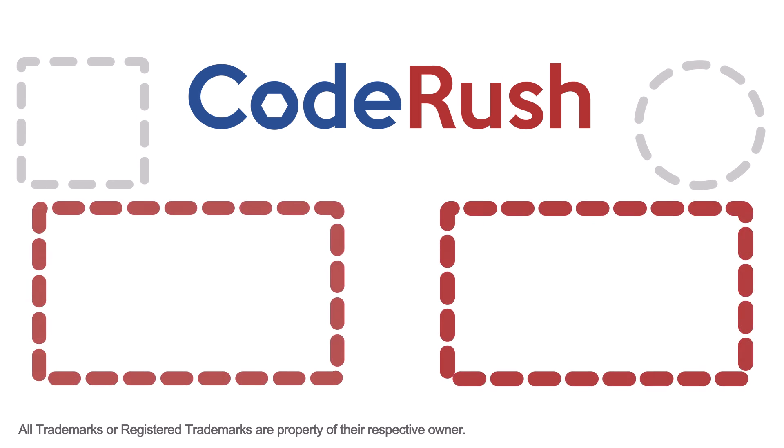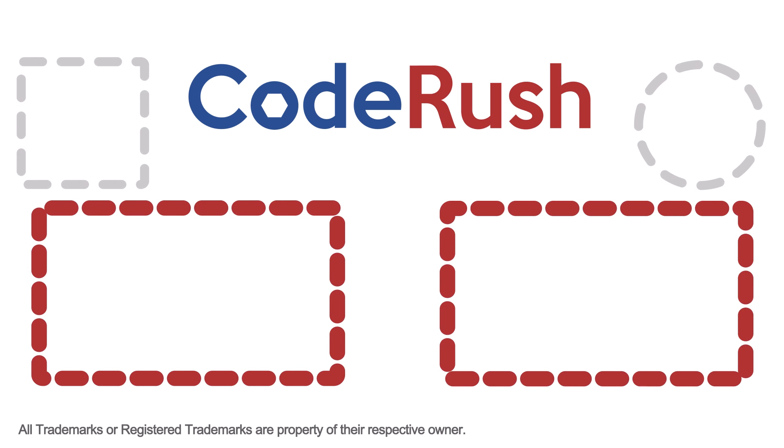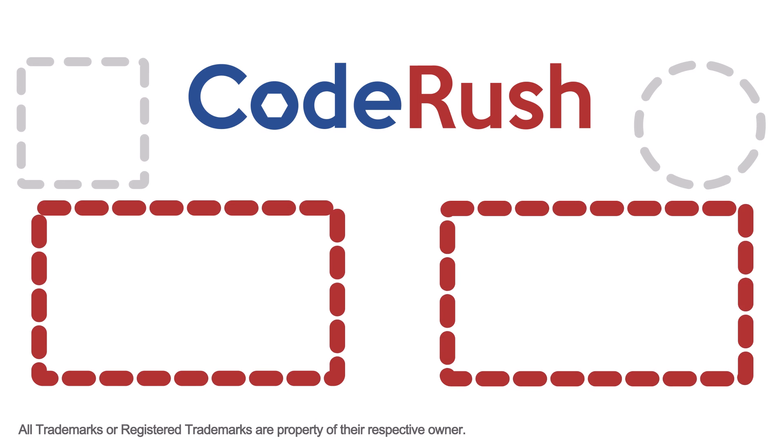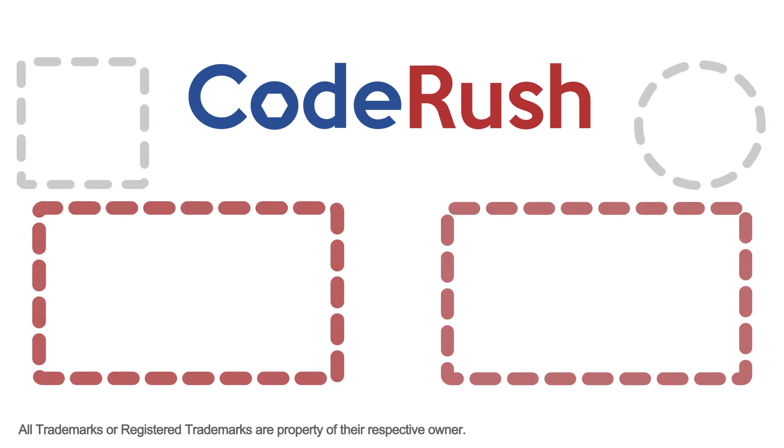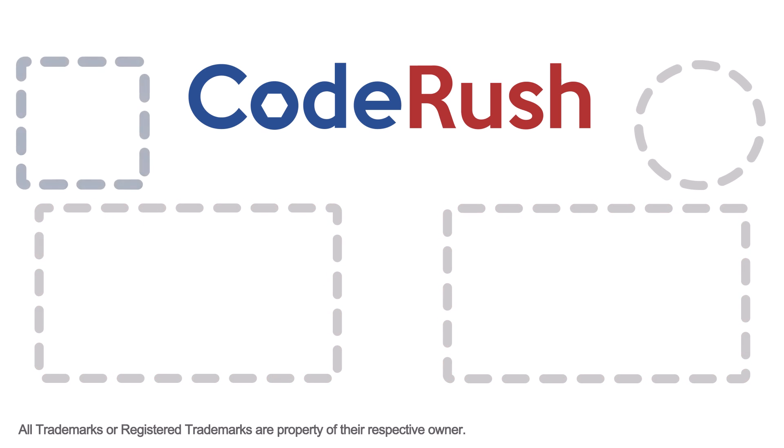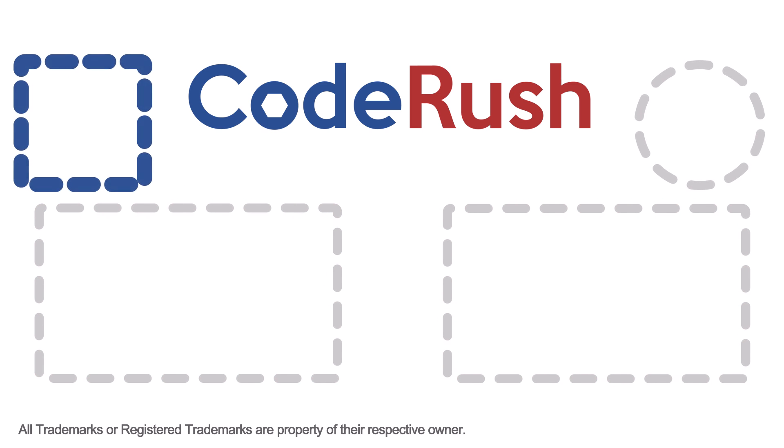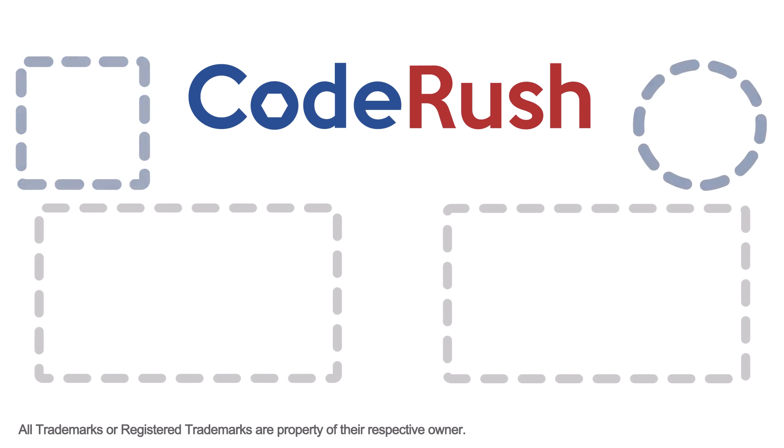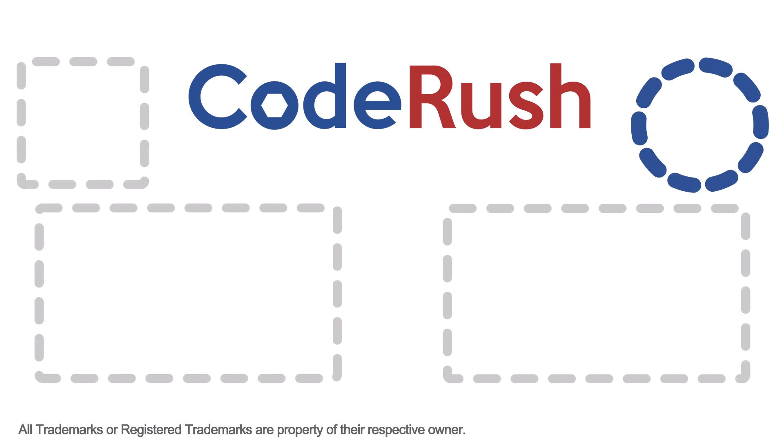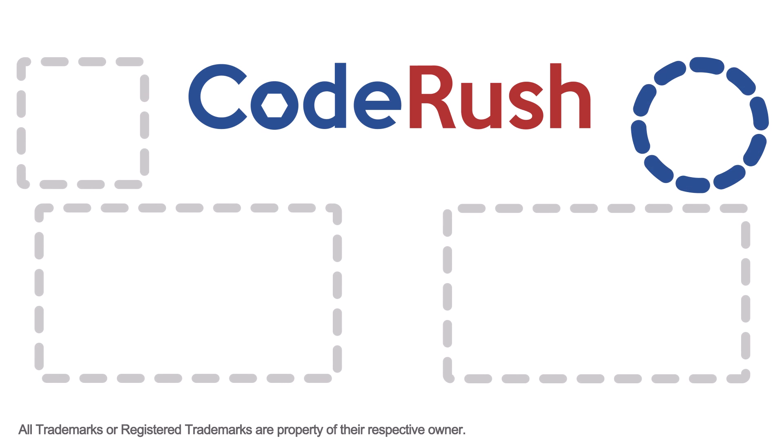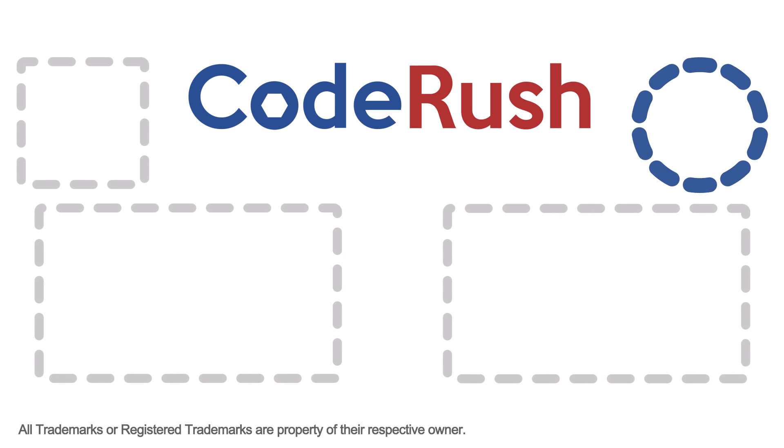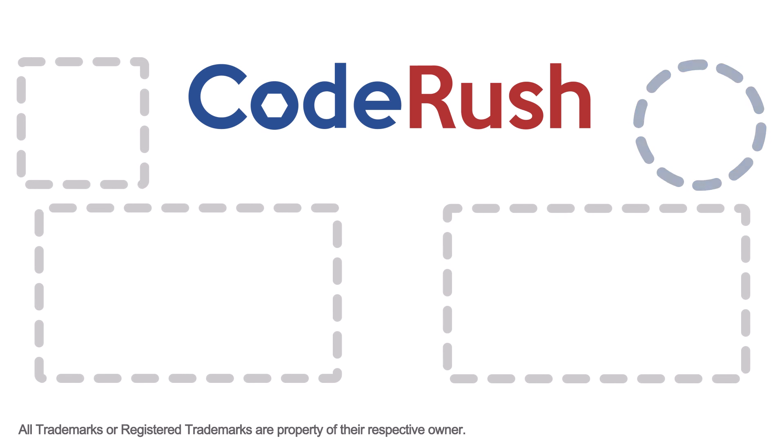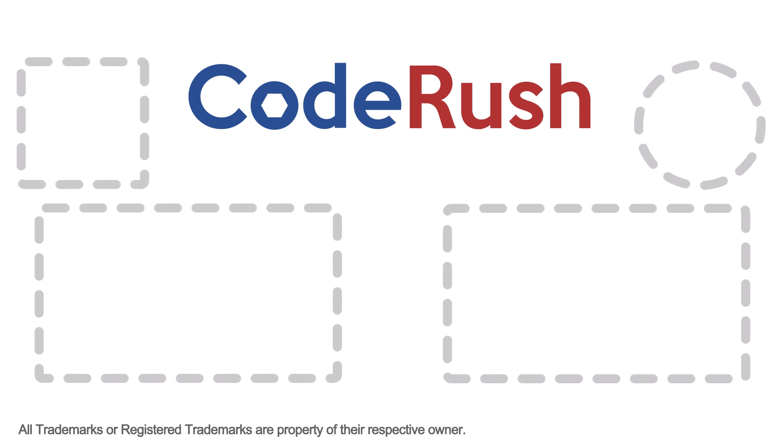For more Feature of the Week videos, click one of the two video links on screen or select from our playlist. Download and learn more about CodeRush from the DevExpress website. And be sure to subscribe to our channel to receive all the latest CodeRush feature videos. See you next time.